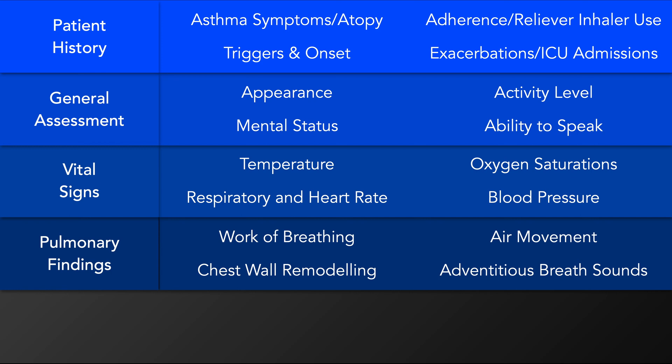While auscultating, assess if there is good air entry or if it is reduced. Is the expiratory phase prolonged? Are there any adventitious breath sounds? How about wheezing, which is usually expiratory but can become biphasic or even disappear with increasing airways obstruction? A silent chest is a very worrisome finding.